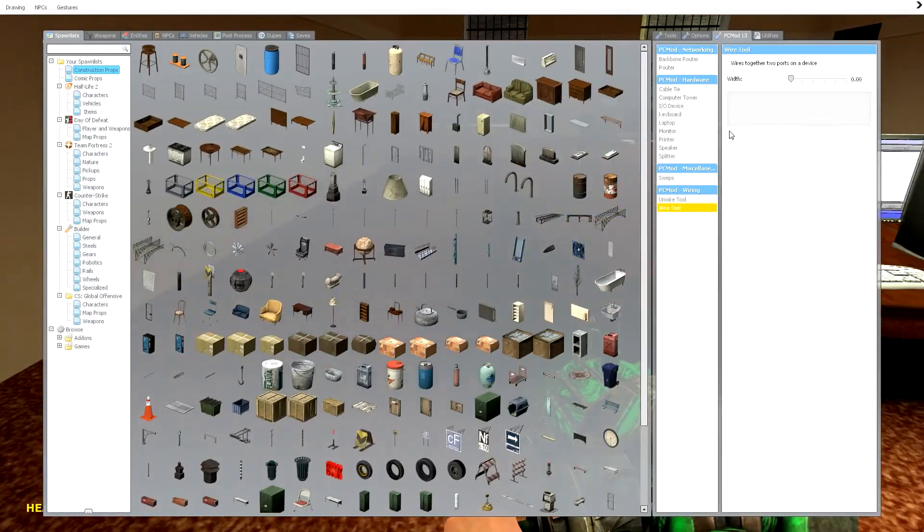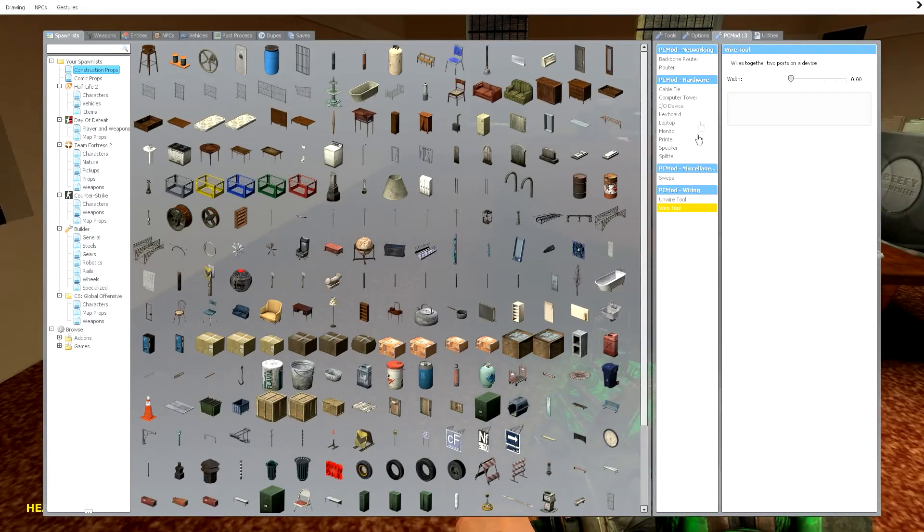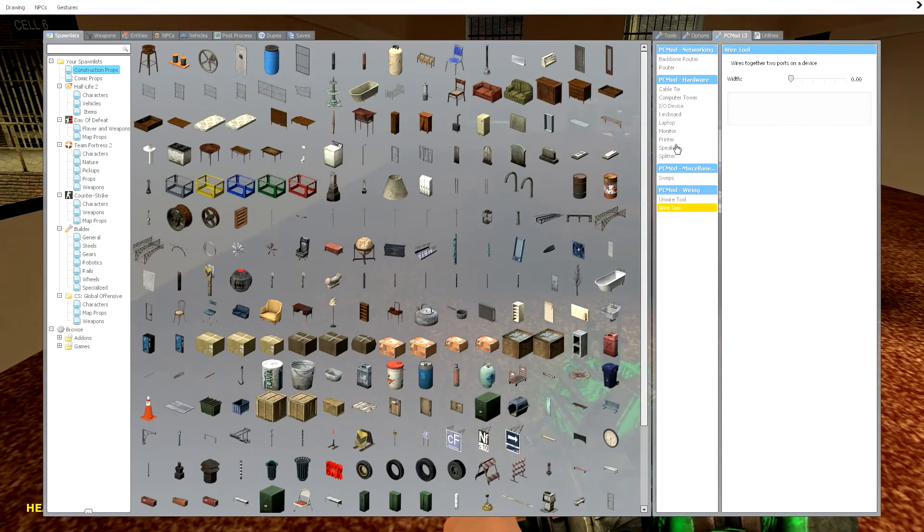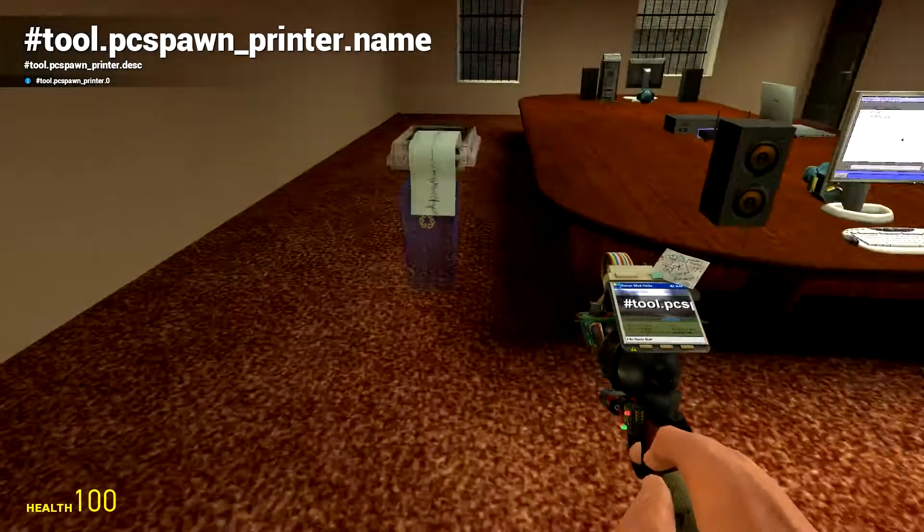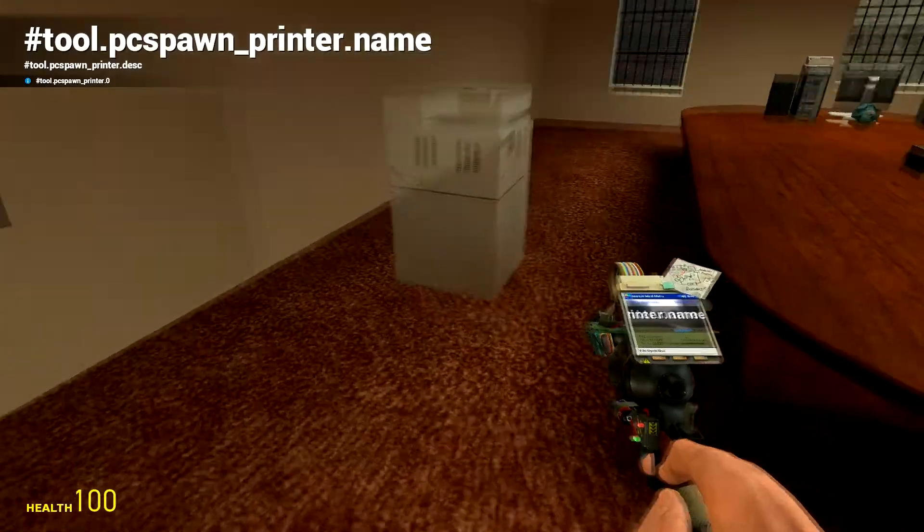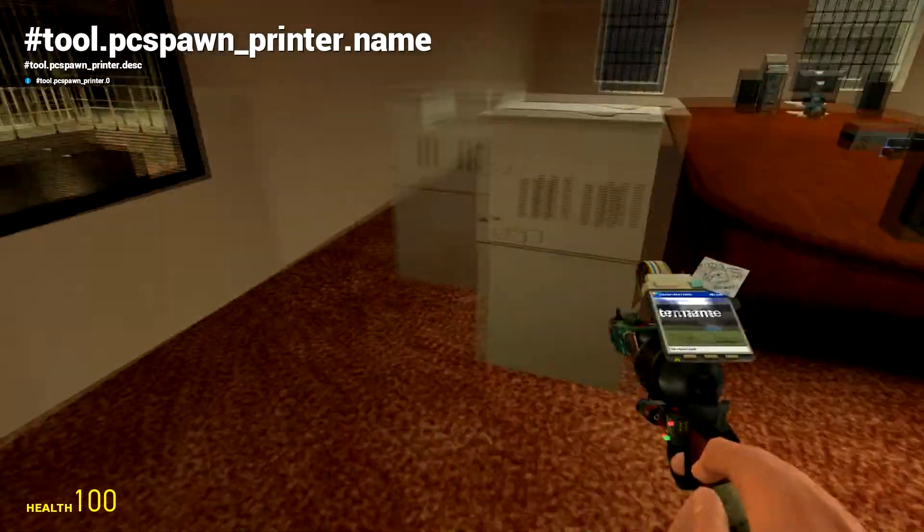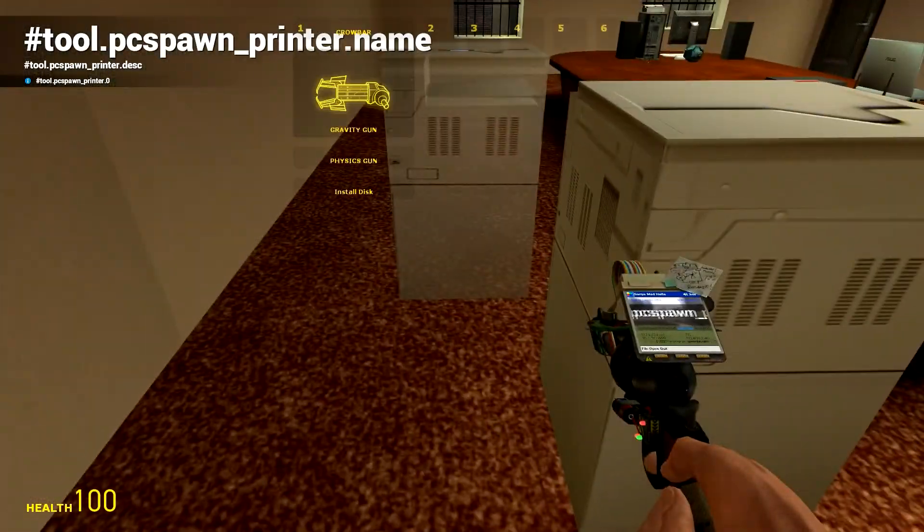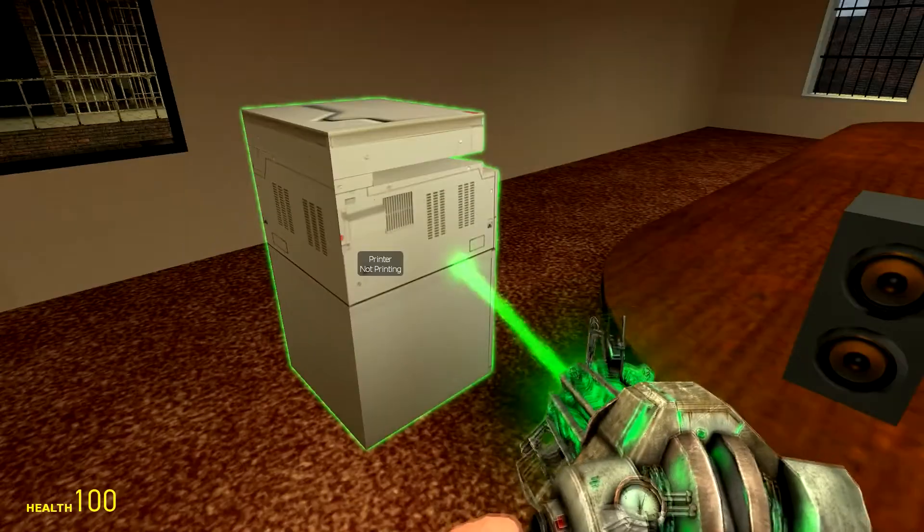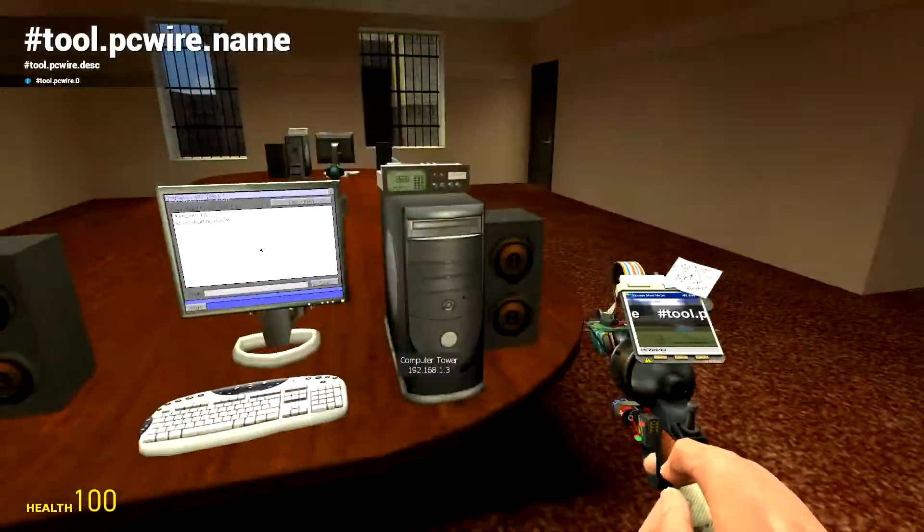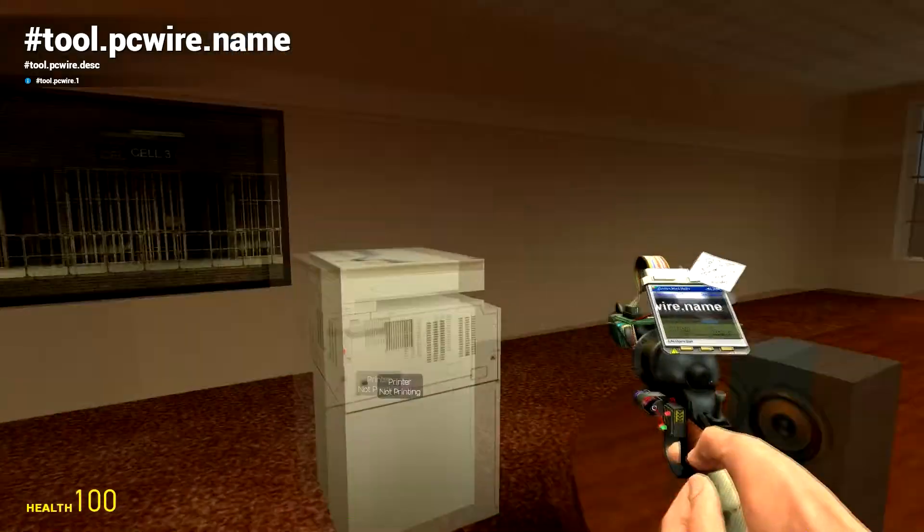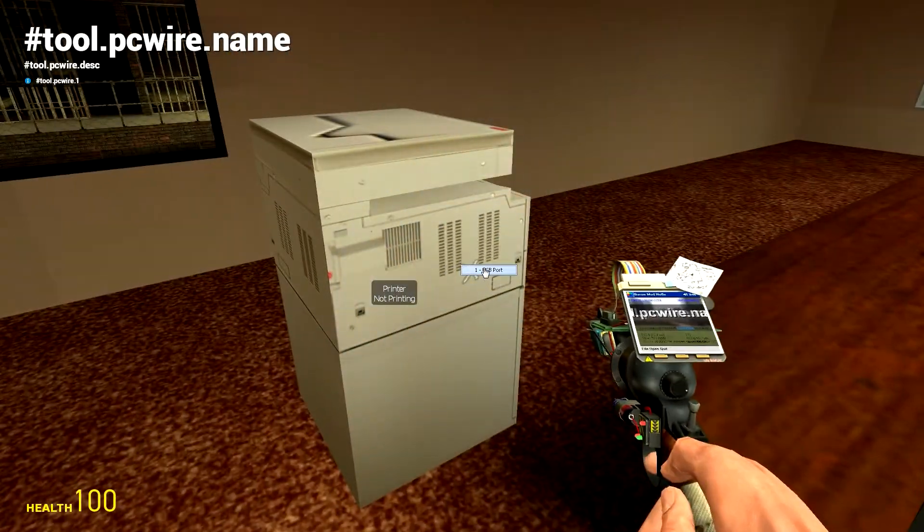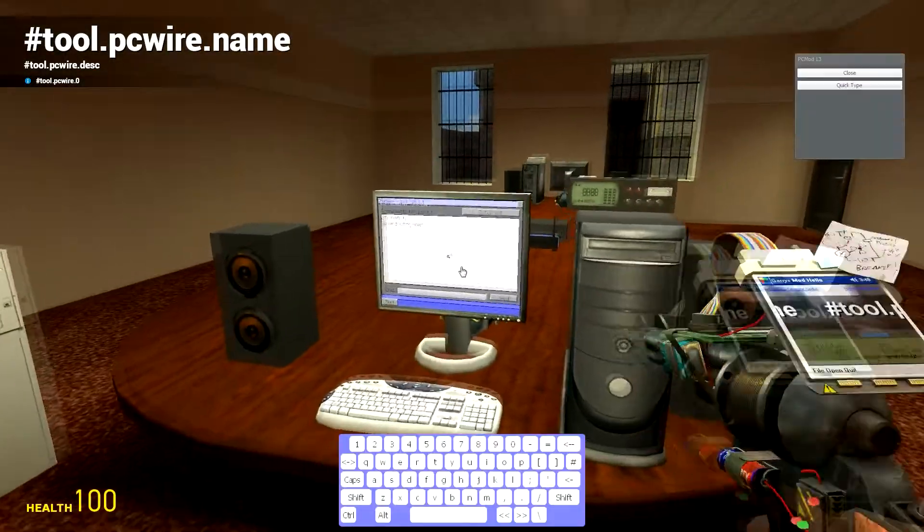The final thing I'm going to show you is the printer. So you can get two different types of printers: you can get this one, which is the original from Half-Life, and then you can get this one. So you need to wire this USB port to USB port.